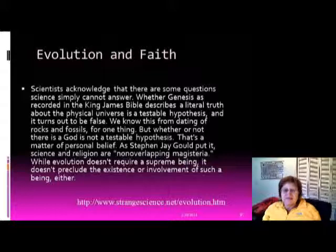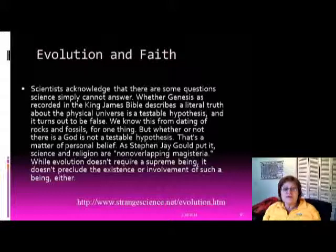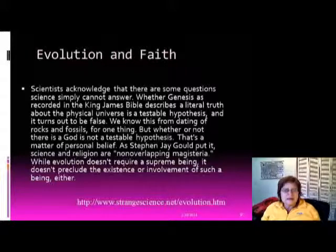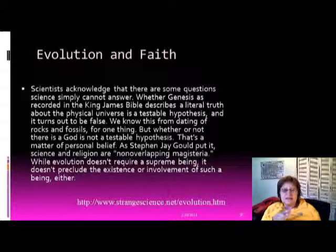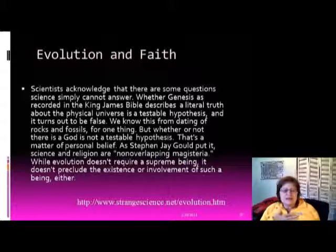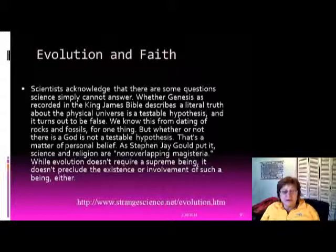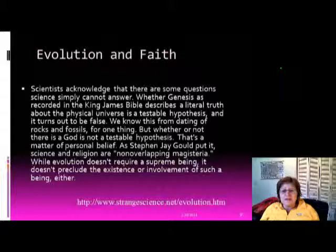Scientists understand there are questions science simply cannot answer. Whether Genesis describes the literal physical universe is a testable hypothesis, and from dating rocks and fossils we know it is not literally true. But whether or not there is a God is not a testable hypothesis — that is a matter of personal belief. As Stephen Jay Gould put it, science and religion are non-overlapping magisteria. Evolution doesn't require a supreme being, but it doesn't preclude one either.